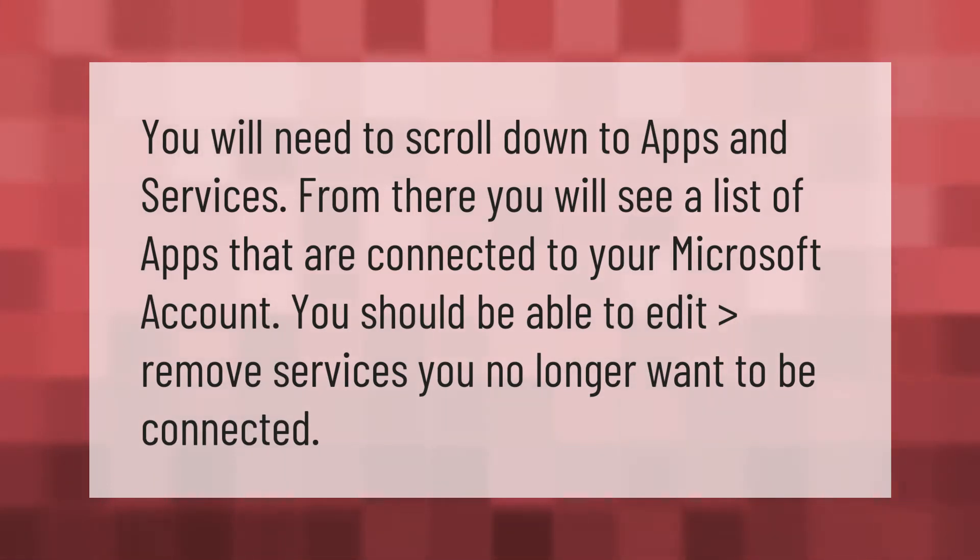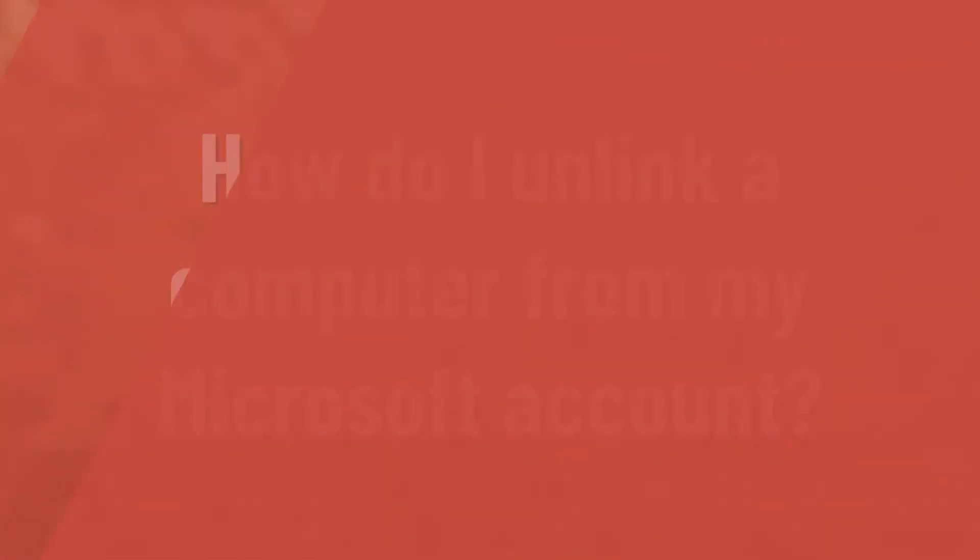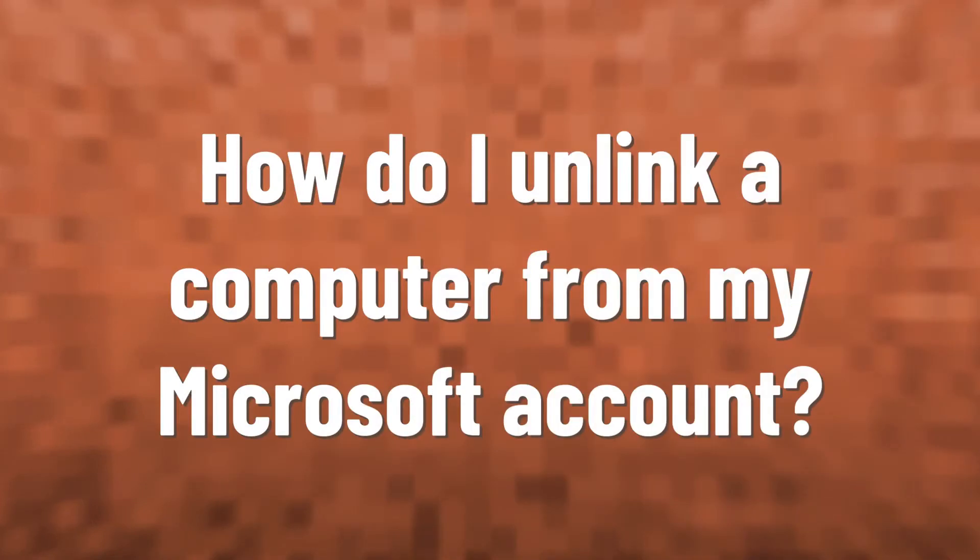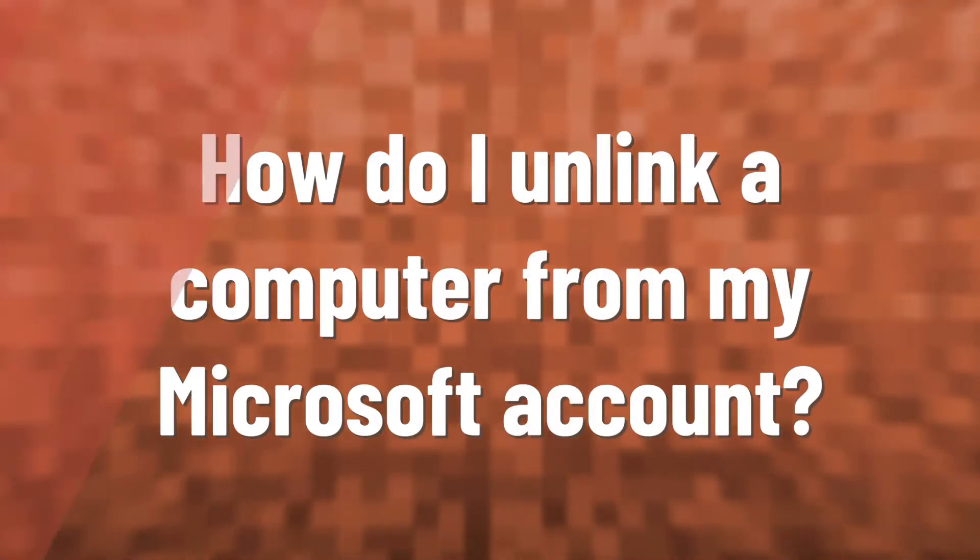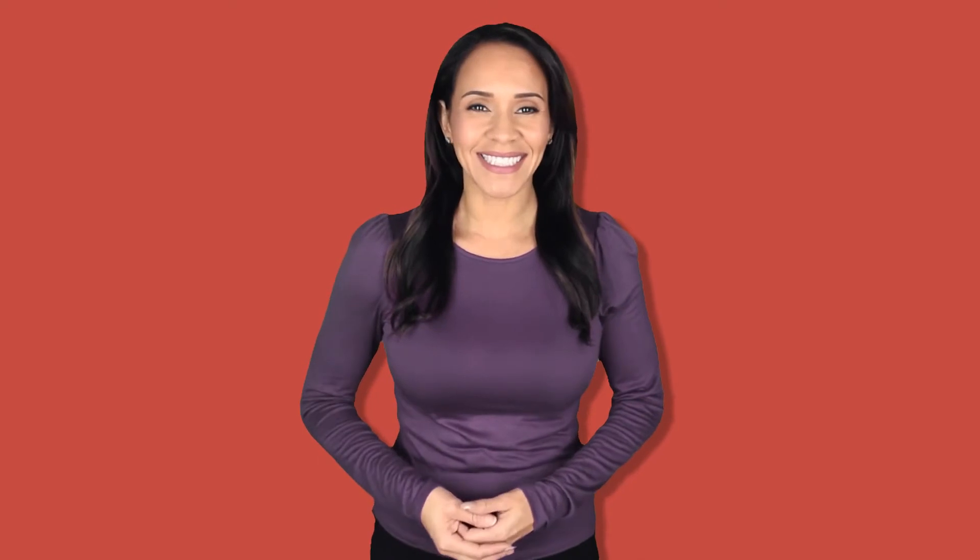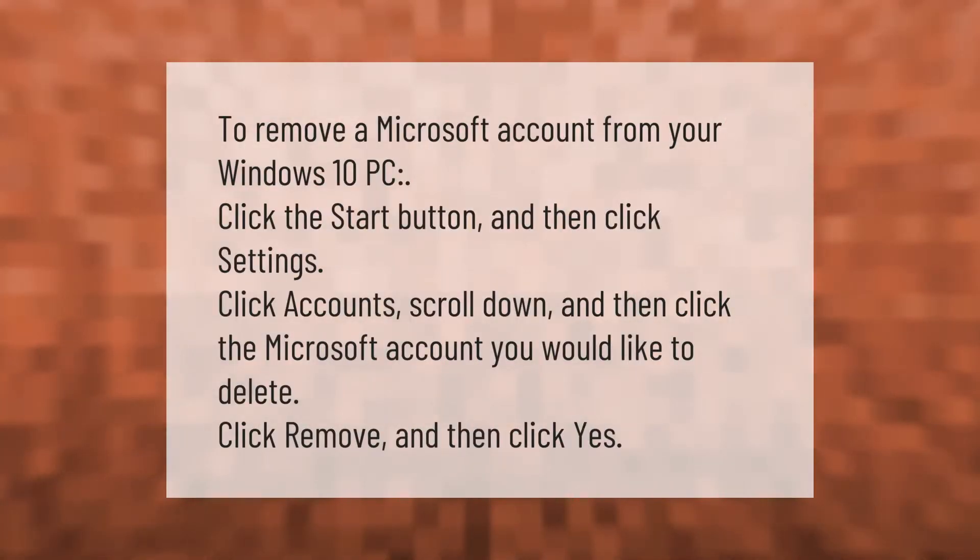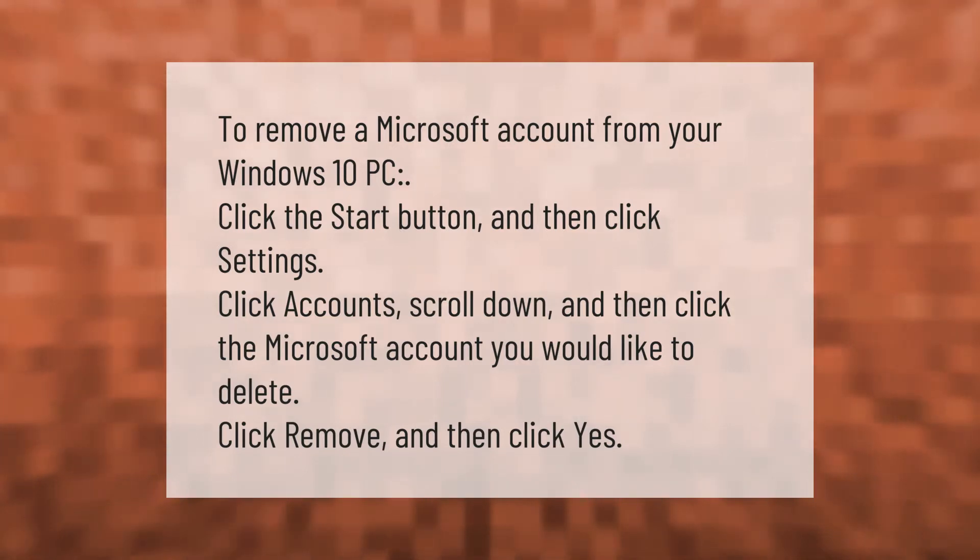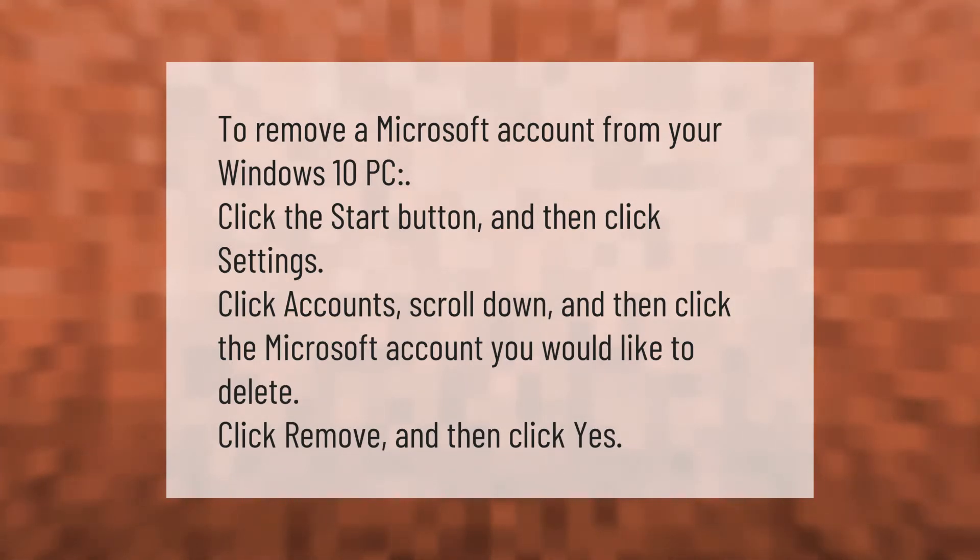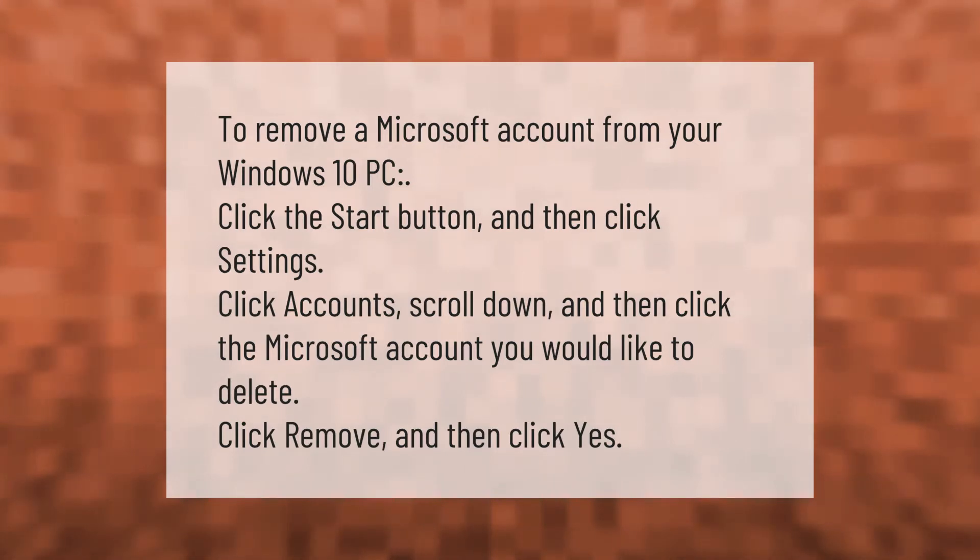To remove a Microsoft account from your Windows 10 PC, click the Start button and then click Settings. Click Accounts, scroll down, and then click the Microsoft account you would like to delete. Click Remove and then click Yes.